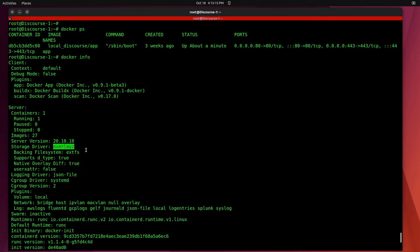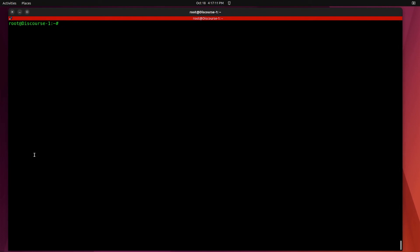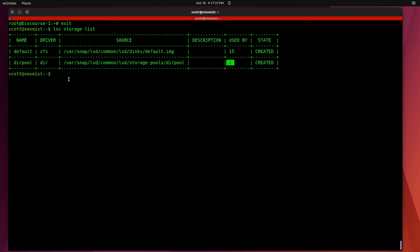If we exit out of the Discourse container with an exit command we can do a LXC storage list and you can see that we have 15 containers using the ZFS file system and we have one here using the dirpool which is the directory file system that we just created.